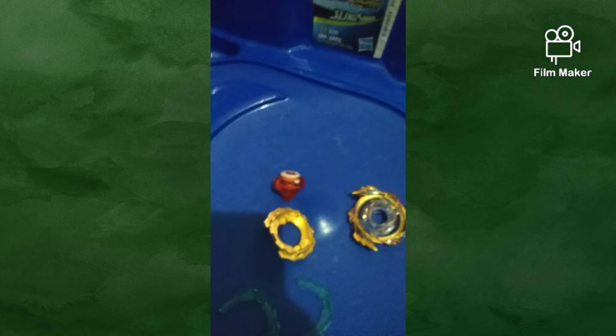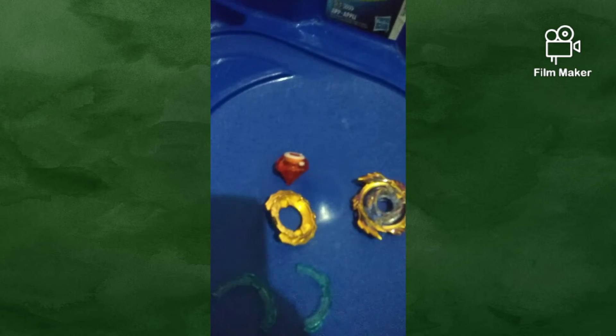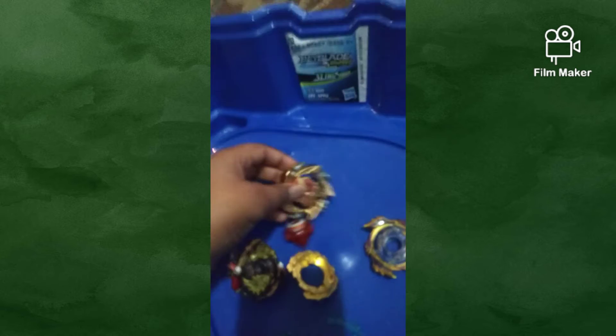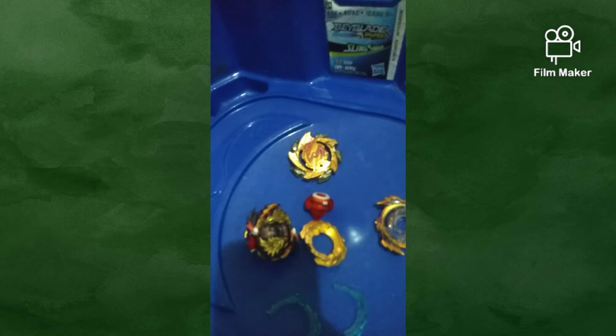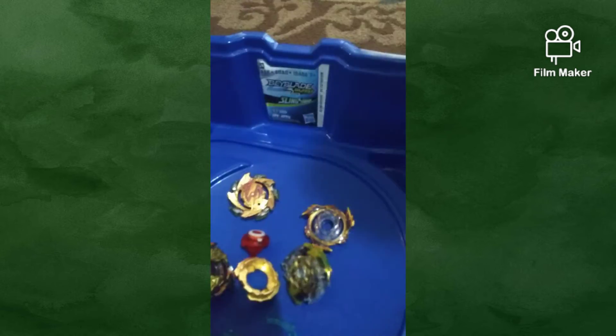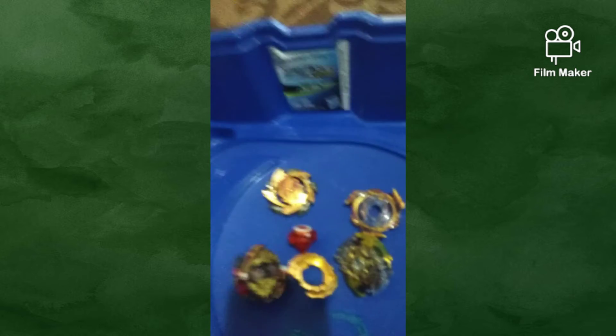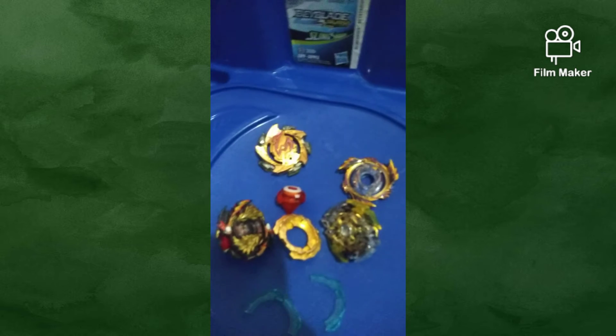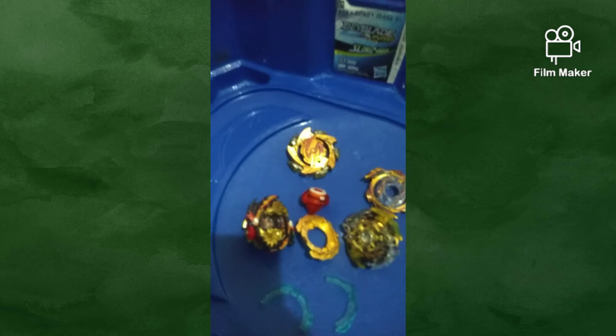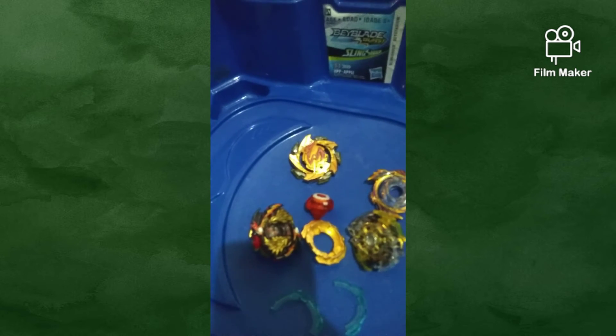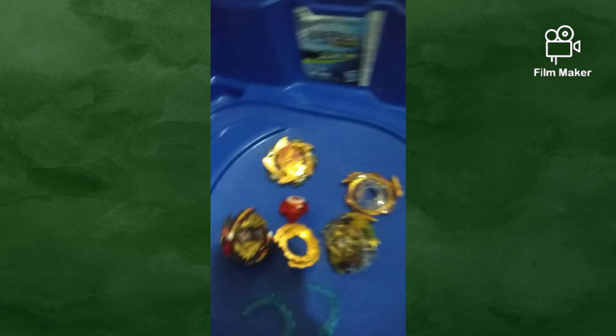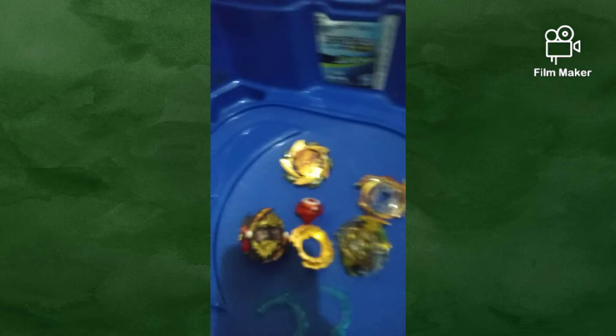I have, like, hold on, let me see. I got this guy, Minor, this Salamander, Spriggan. This is limited edition, and that's it for now.